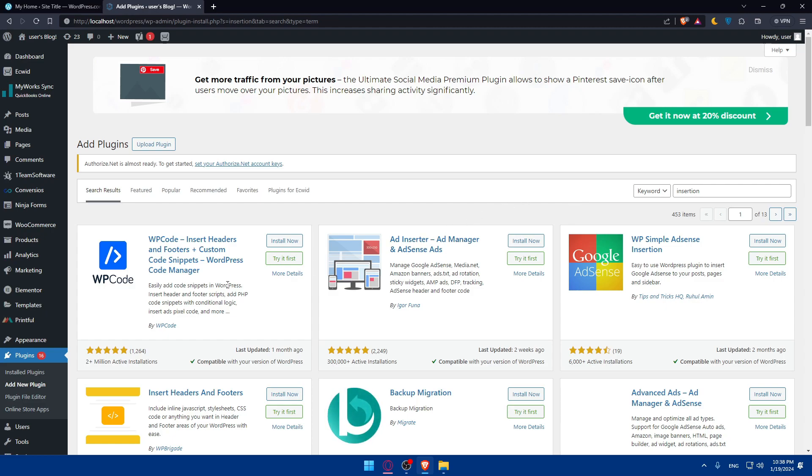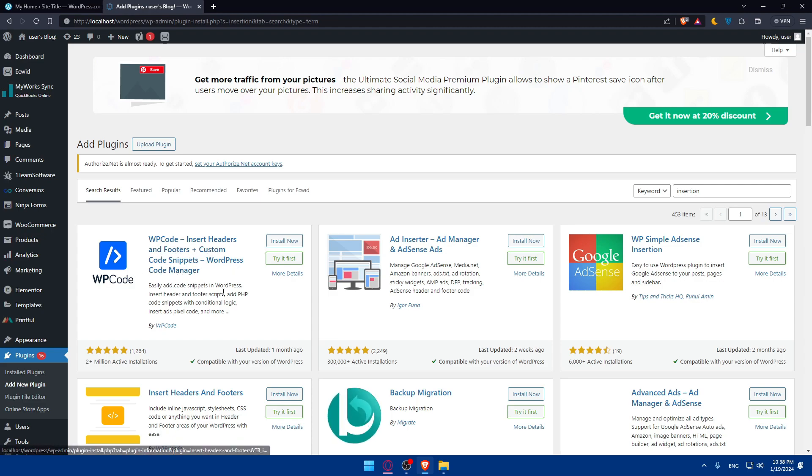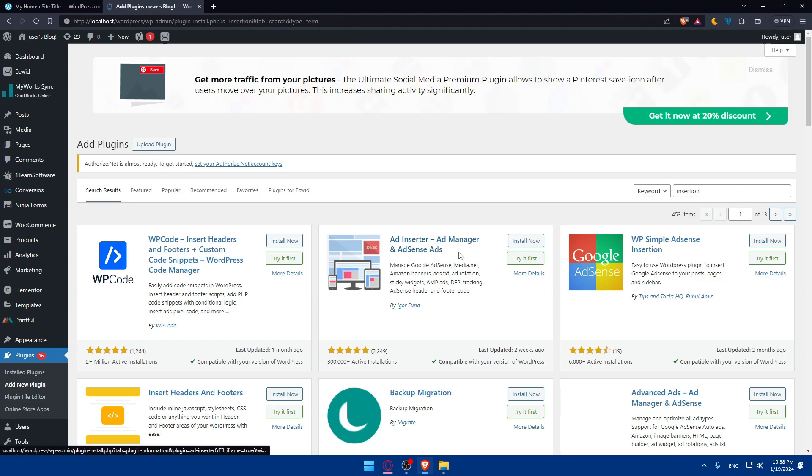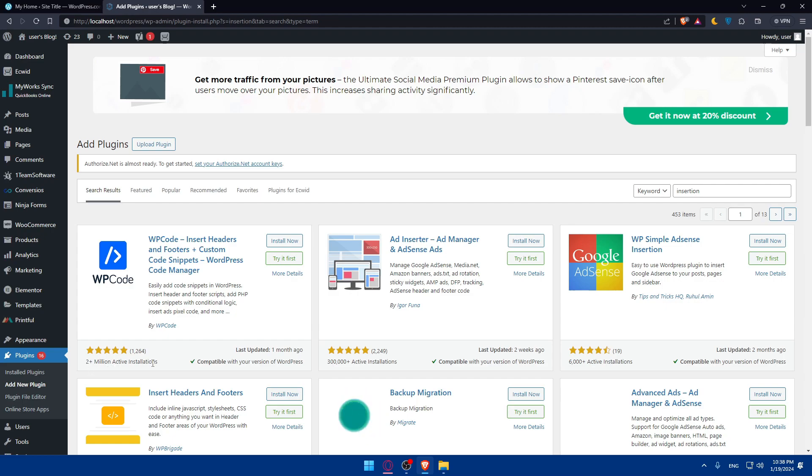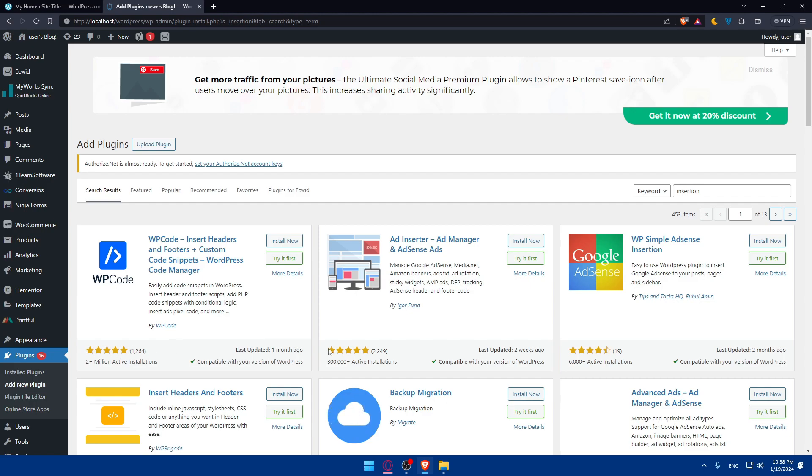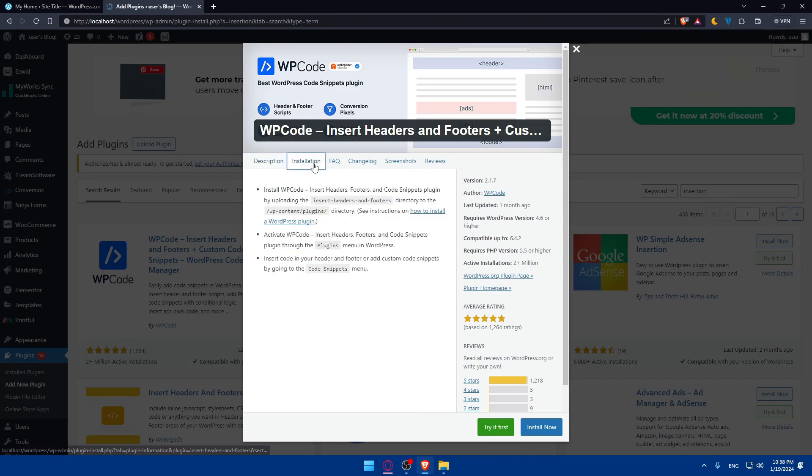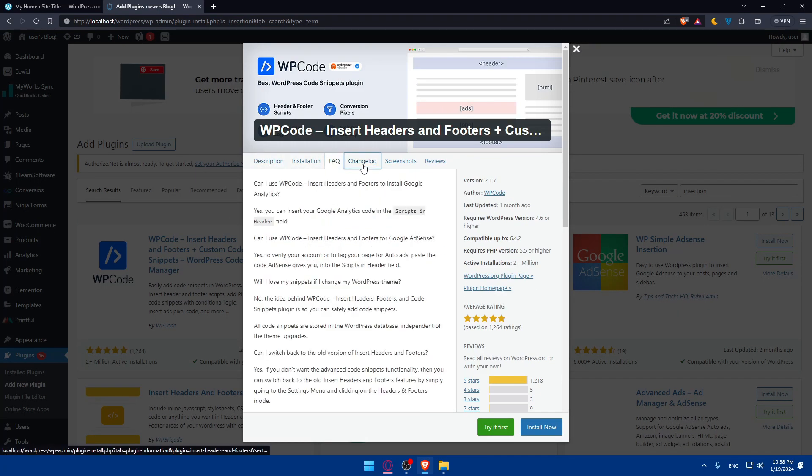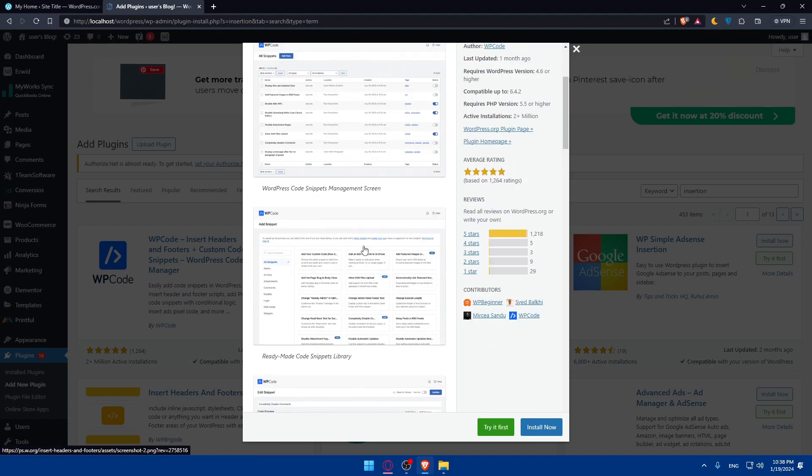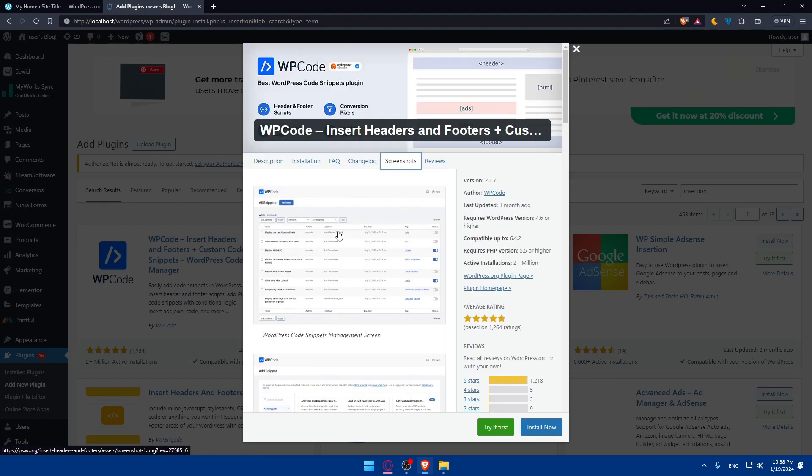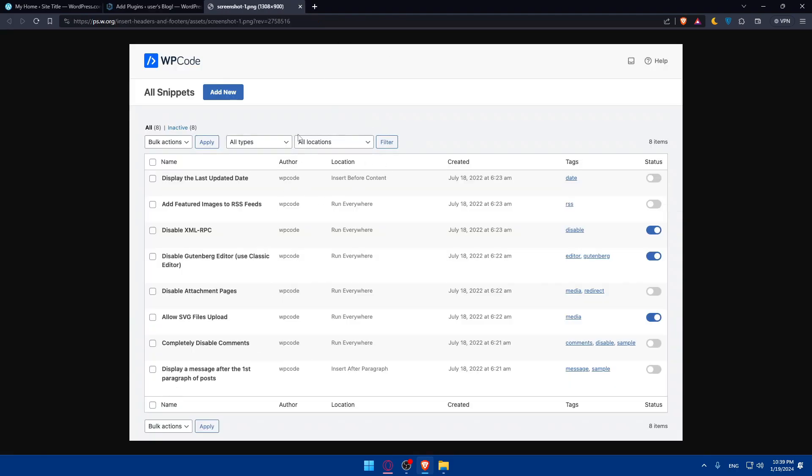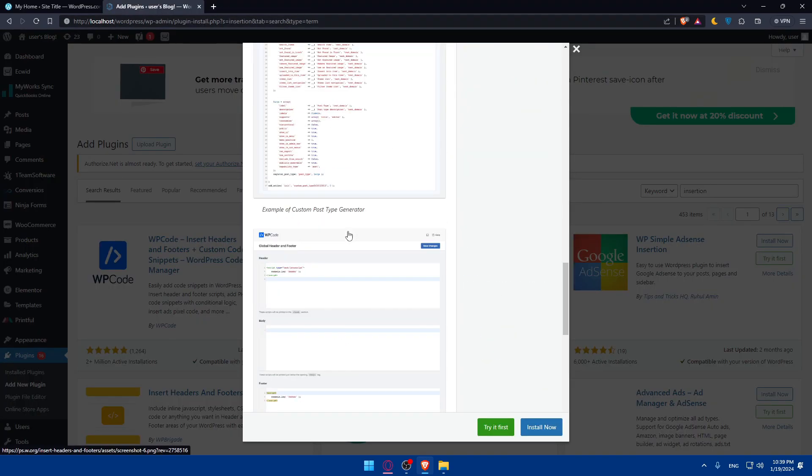We have here several plugins like WP Code, Insert Headers and Footers plus custom code snippet, WordPress Code Manager. We have this one which is Ad Inserter and Ad Manager and AdSense Ads. You can simply look for whatever suits you as an example. This has 2 million plus active installations. This has 300,000 plus active installations. Both of them have five stars in their ranking. Choose whatever suits you. You can click on it and read the description of every one of them, see the installation, frequently asked questions, change log, the screenshots of how it will look like inside the plugin.